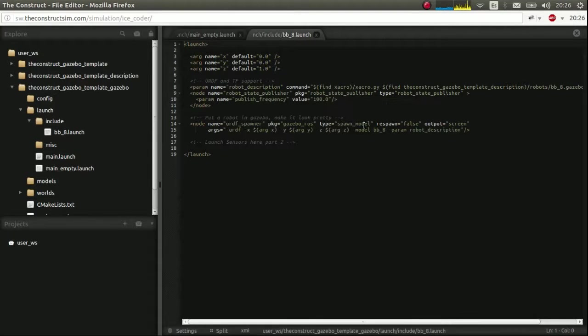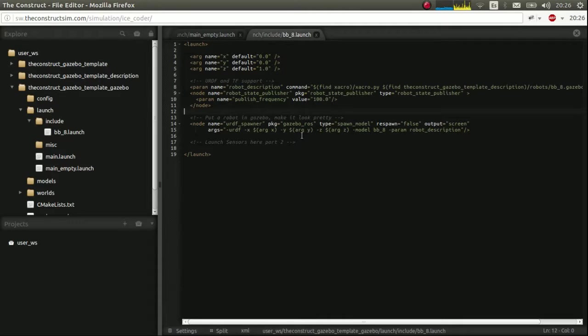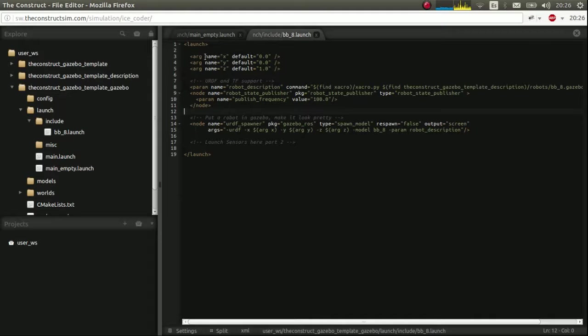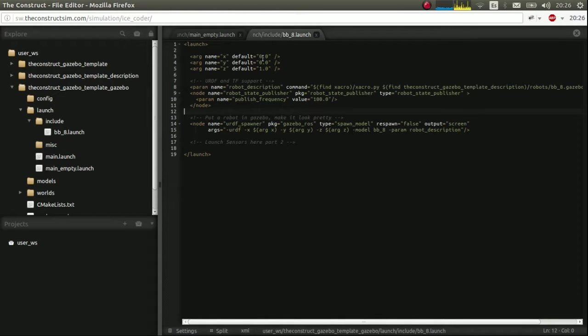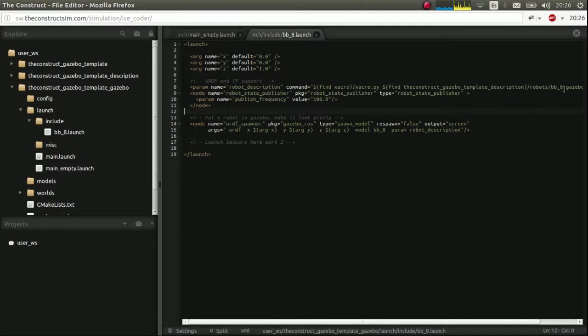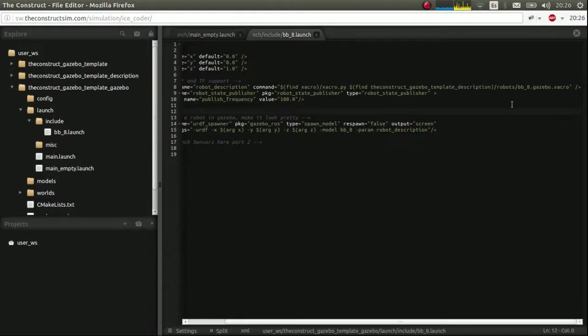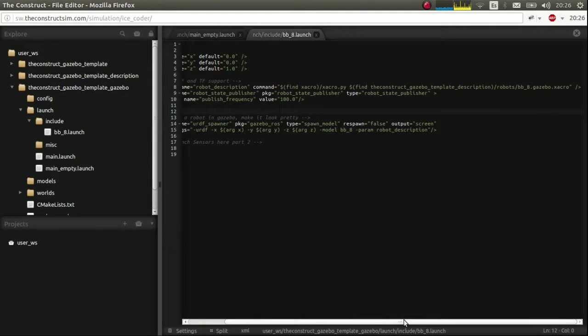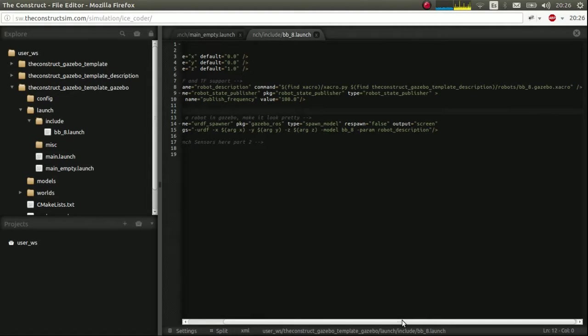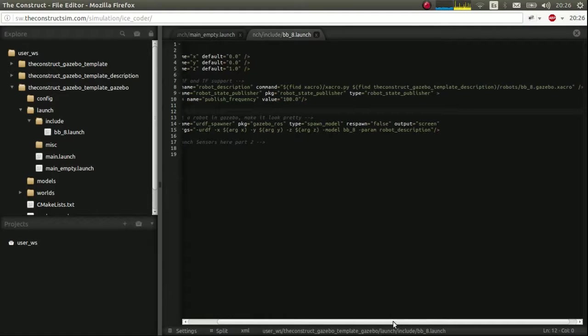Which, as you can see, it looks for the gazebo package. And the launch directory include a BB8, which is this one here. And in this one, it's simple also. Because we input as arguments the position where the BB-8 will spawn. We upload this file, the BB8 gazebo xacro, which we'll talk about a bit later. But basically, it loads all the variables needed for gazebo simulator.